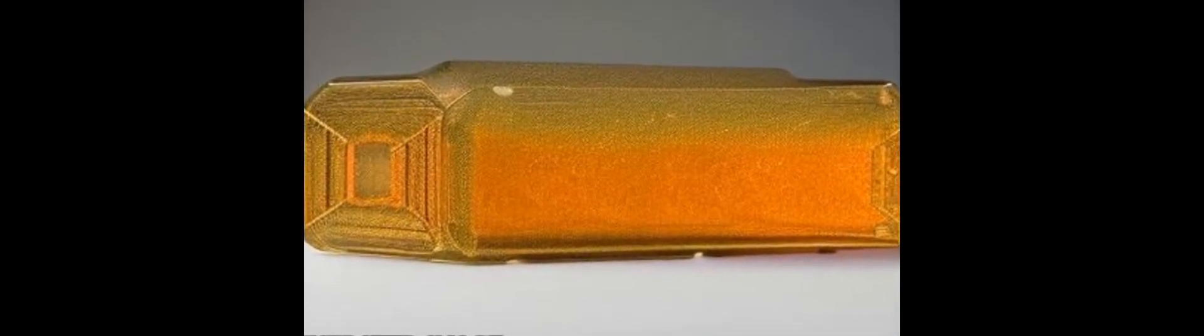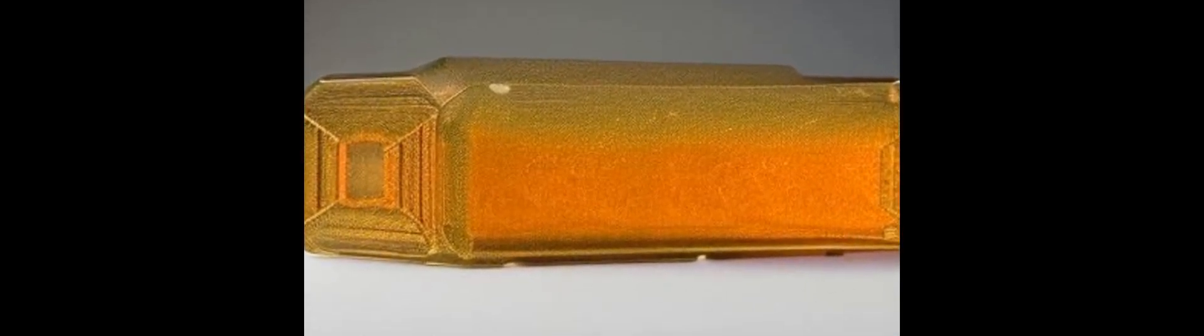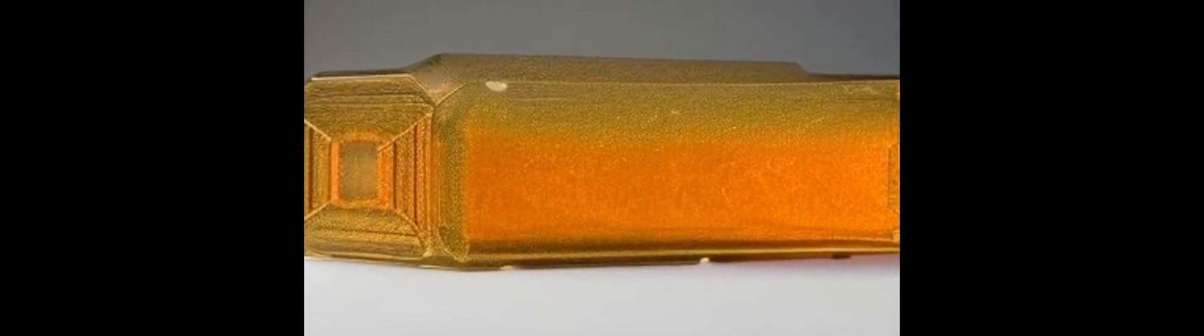The enthalpy change is minus 14.852 kJ per mole, and the entropy change is minus 0.024 kJ.